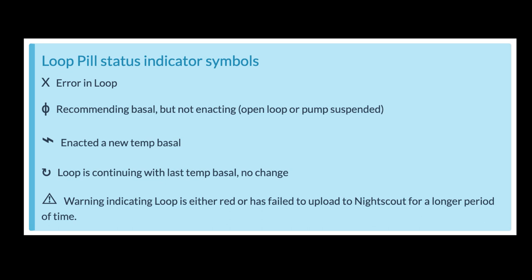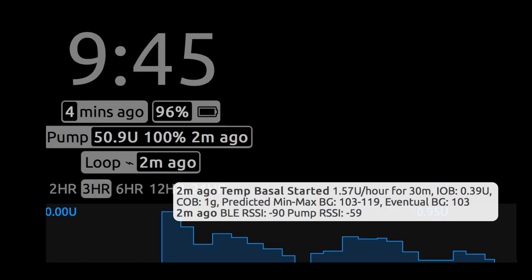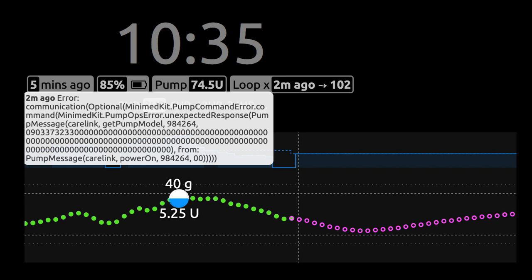If you click on the loop pill, you'll also be able to see additional information — and this goes for all of the pills in Nightscout; if you click on them, there's additional information. In particular for the loop pill, you can see what the temp basal was that was started, the insulin on board, the carbs on board, the maximum and minimum of the predicted blood sugars, and the eventual six-hour blood sugar. This is really useful — if you're ever in doubt on any displays, the loop pill is a great tool to go to. You'll also get information about any error messages, which can help with resolving red loops.